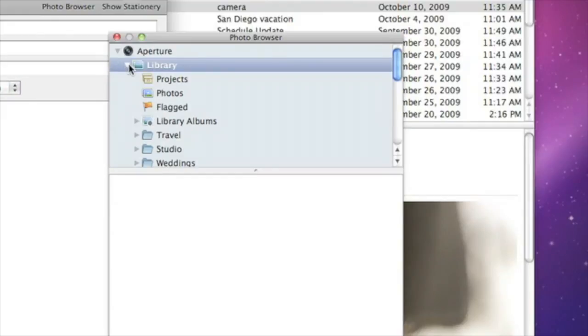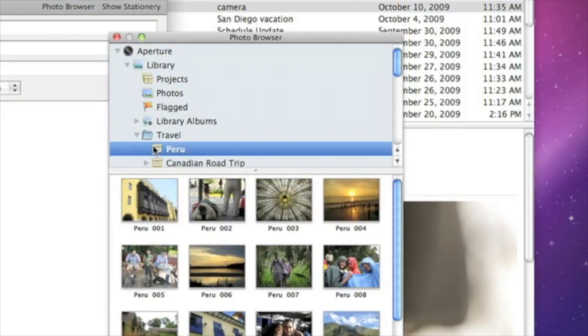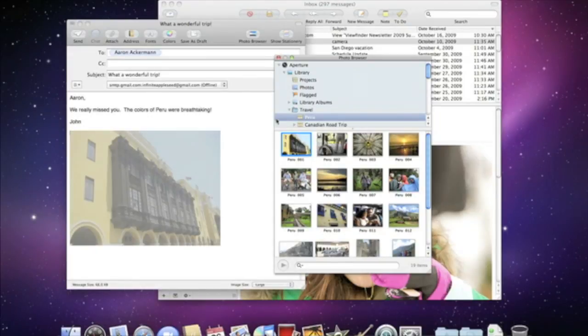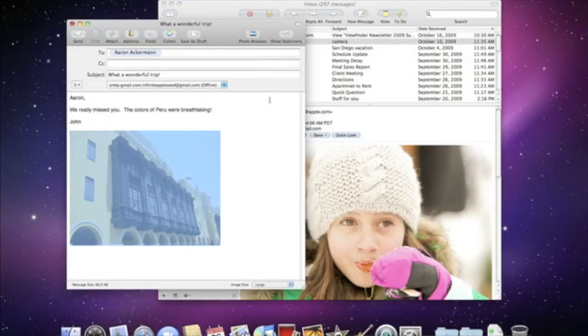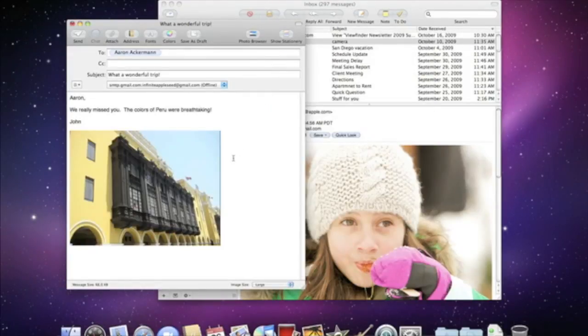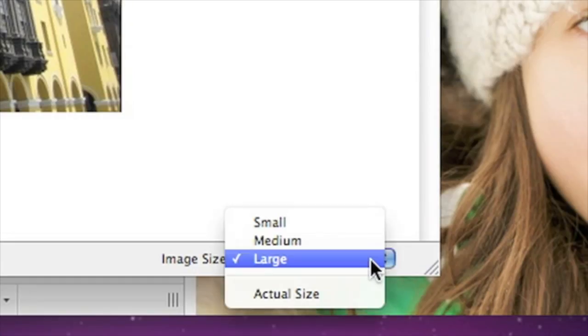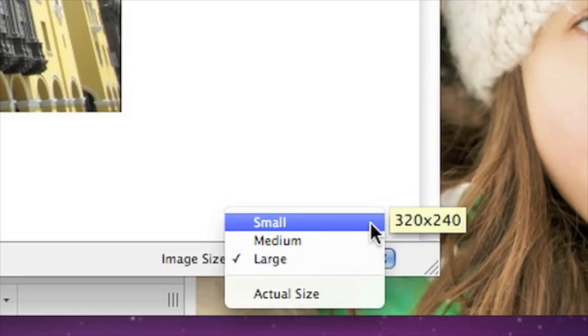You can navigate to any project, album, or folder, and then drag the photos you want directly into your email. The photos added to your email are JPEG previews generated by Aperture using the settings that you've selected. You can adjust the image size even further with the pop-up menu at the bottom of the email window.